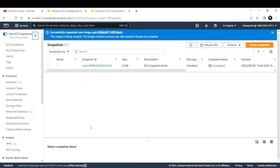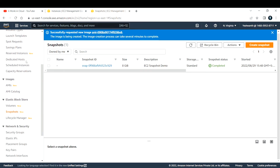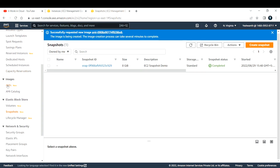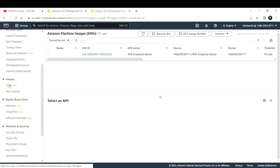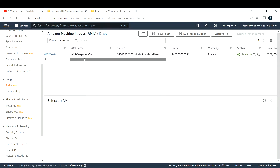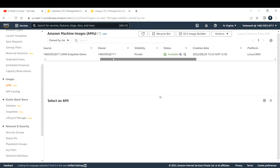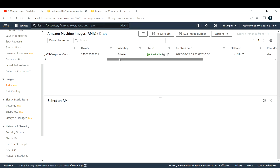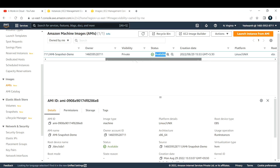To check where the image appears, scroll down and under Images you'll see AMIs. Click on AMIs and you will see the image we just created. This is the AMI I just created, and it is now available. To create an EC2 instance from this AMI, click on 'Launch Instance from AMI'.